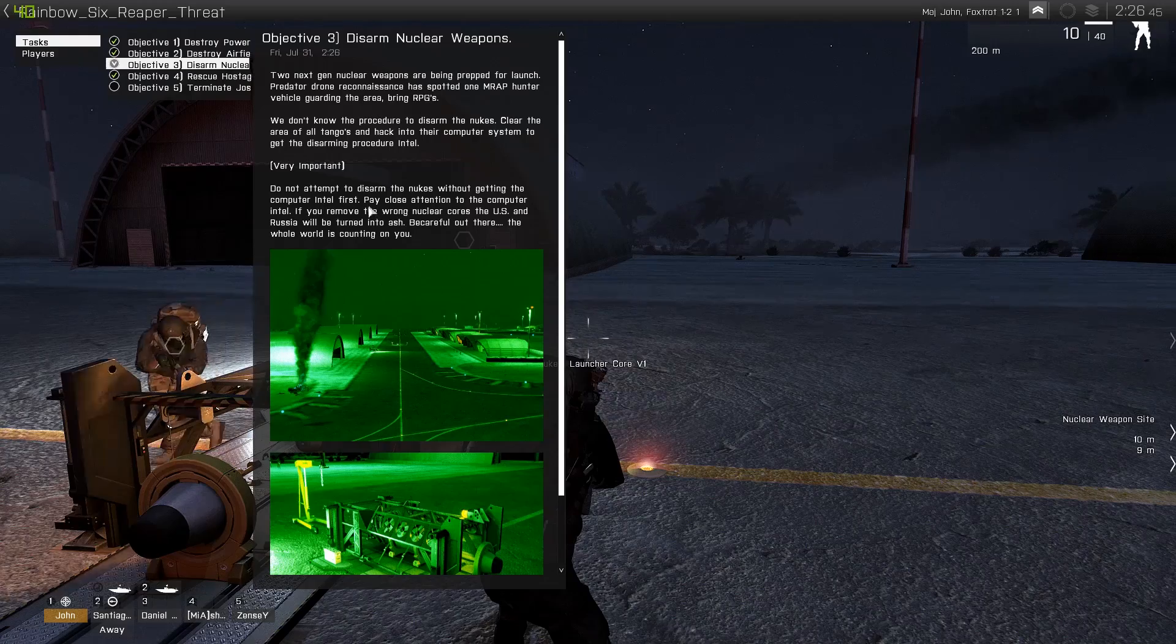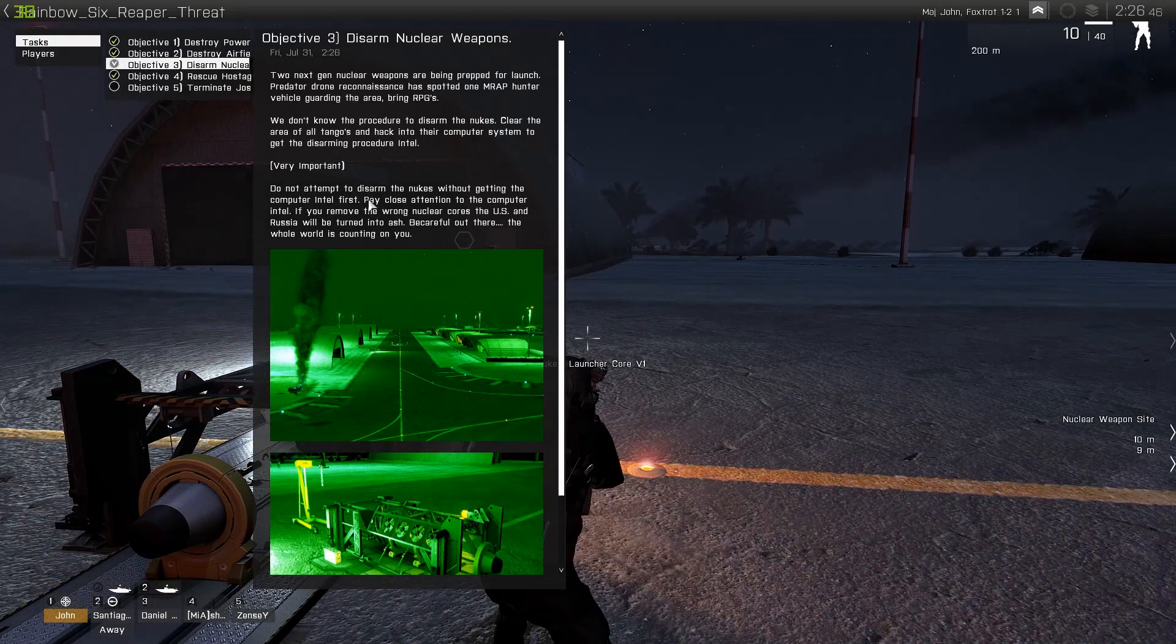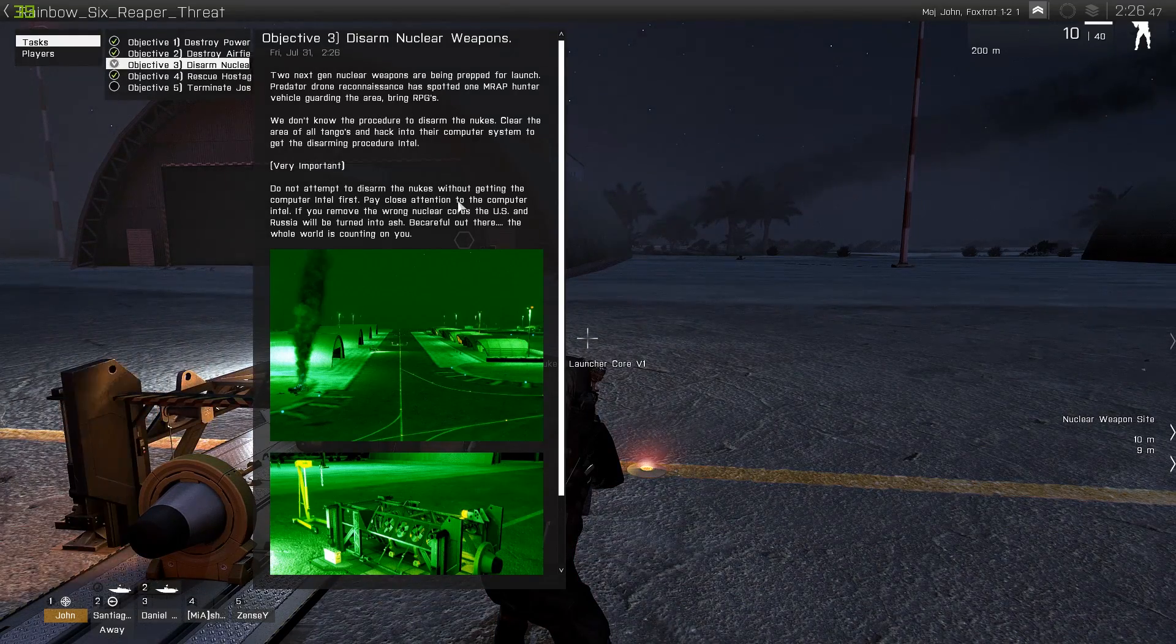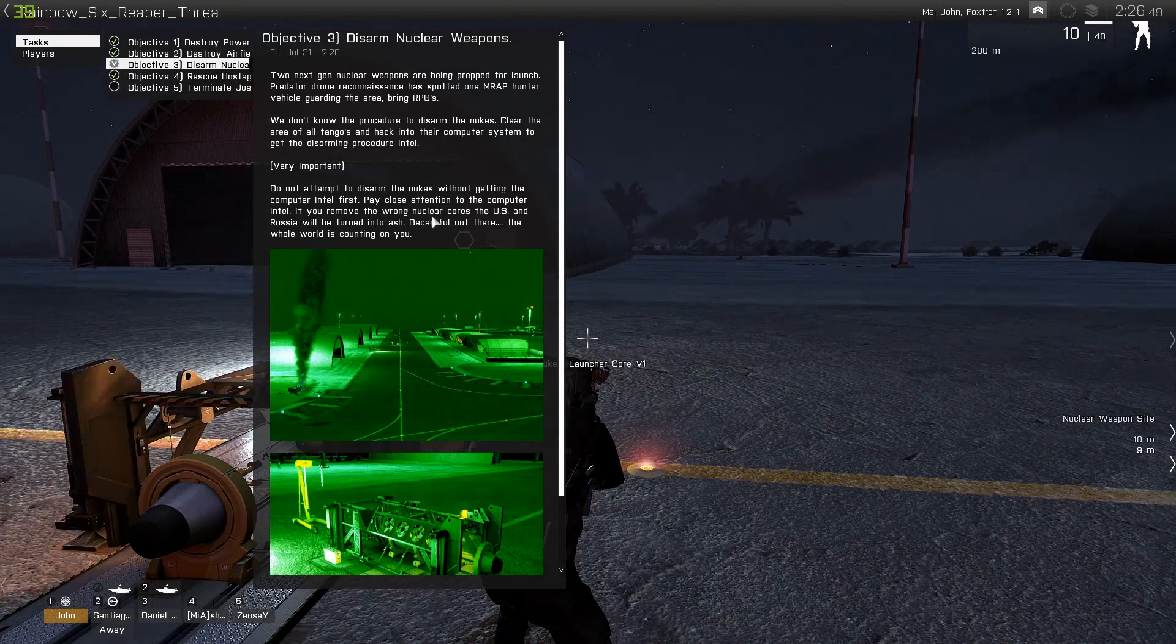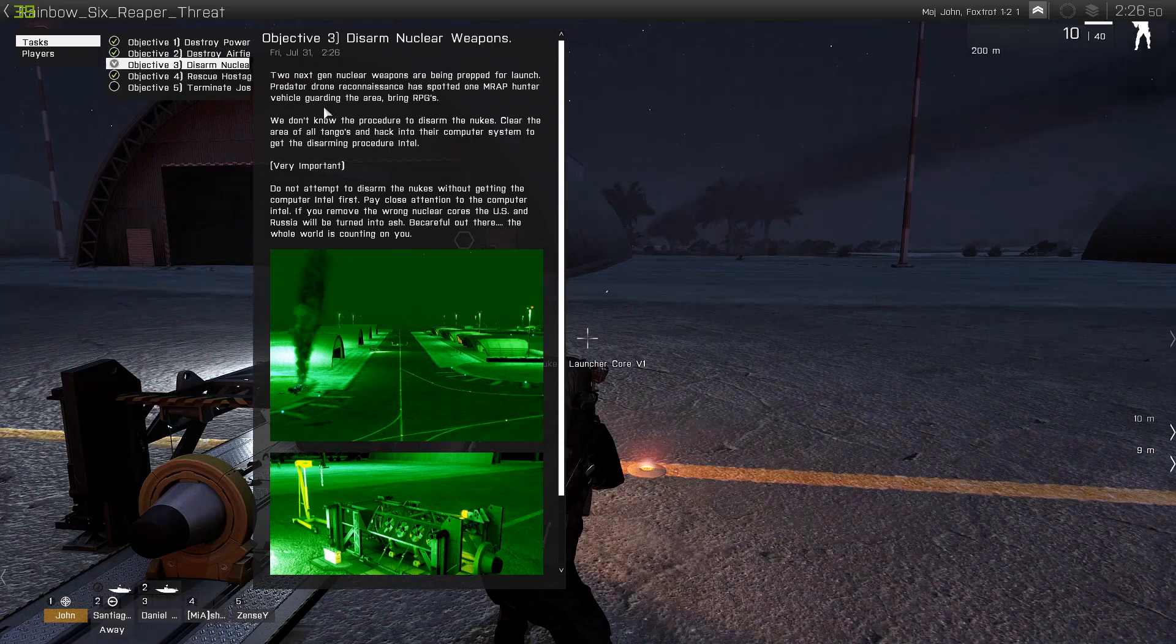Wait, I'm gonna read. Do not attempt to disarm the nukes without getting the computer intel first. Pay close attention.